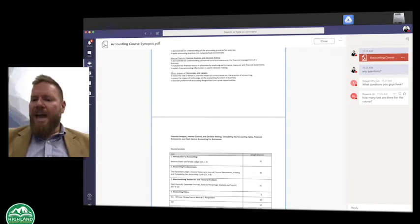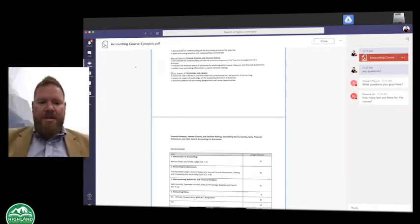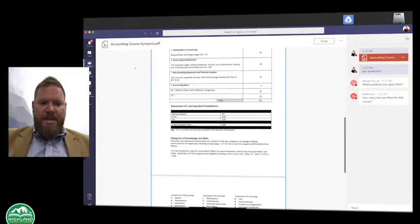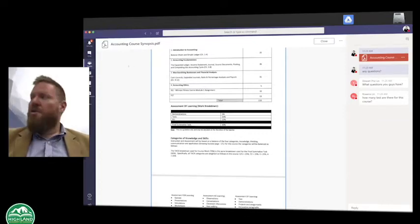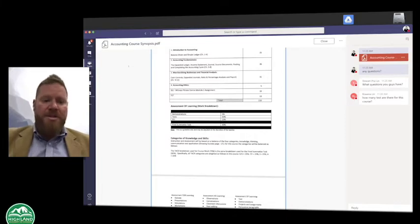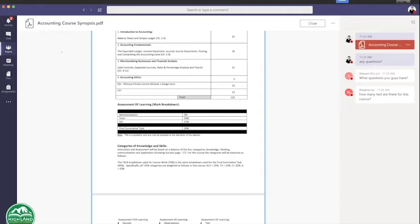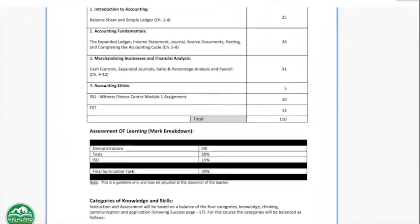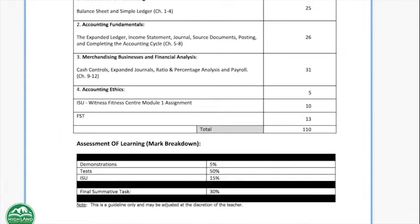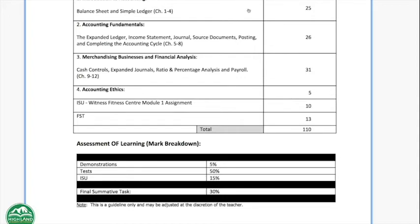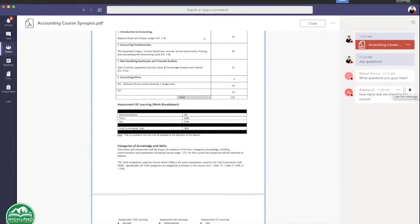Rowena has asked how many tests are there for this particular course. Let's take a look. The tests are worth 50% of the course. So this is Accounting — most of the assessments or evaluations are going to be tests. I think it's reasonable to say we're going to have approximately four to five tests, and each test will involve about four chapters. Rowena, could you do a check mark if the answer makes sense to you?